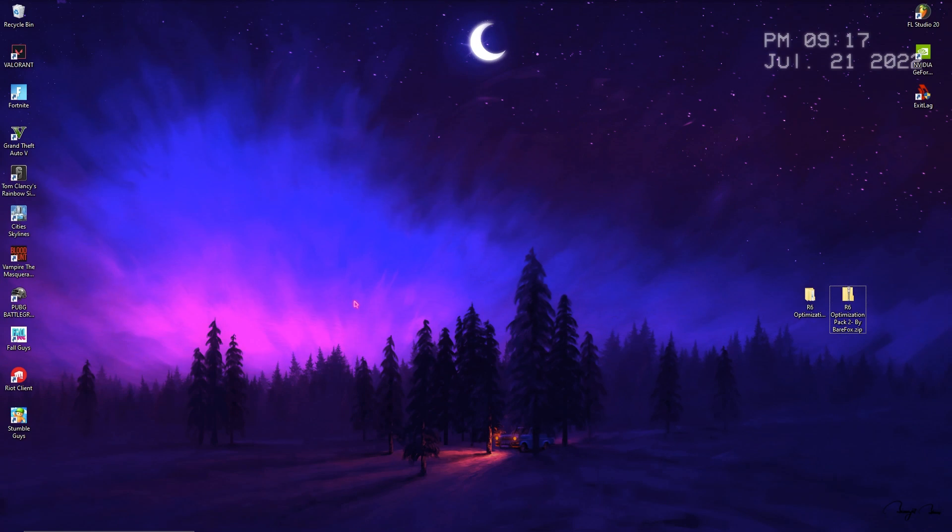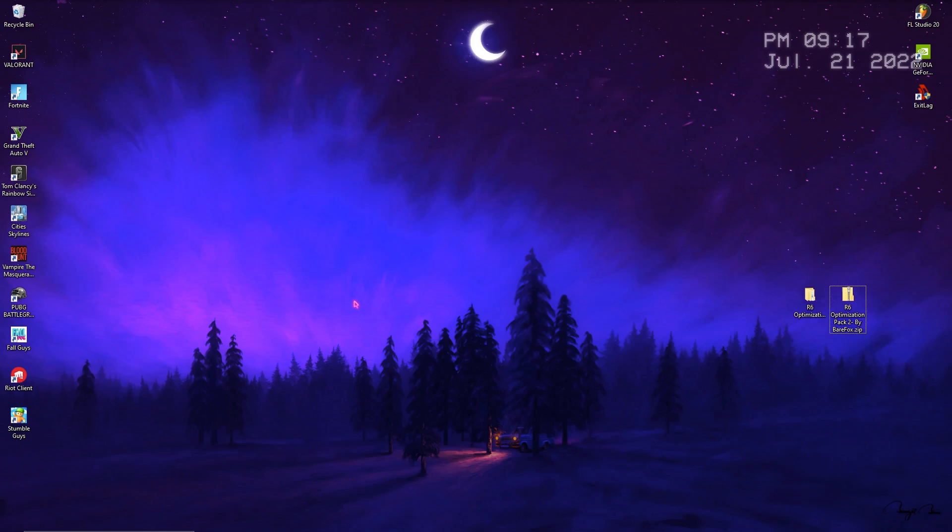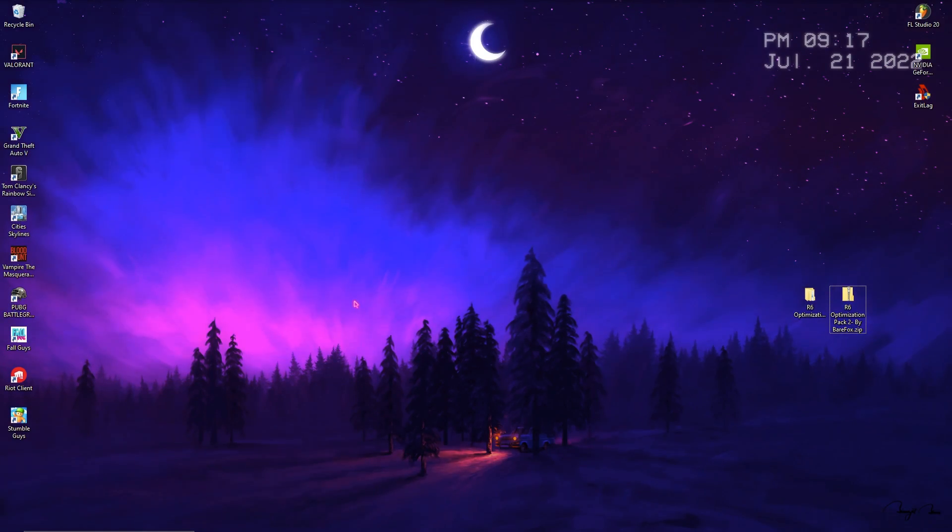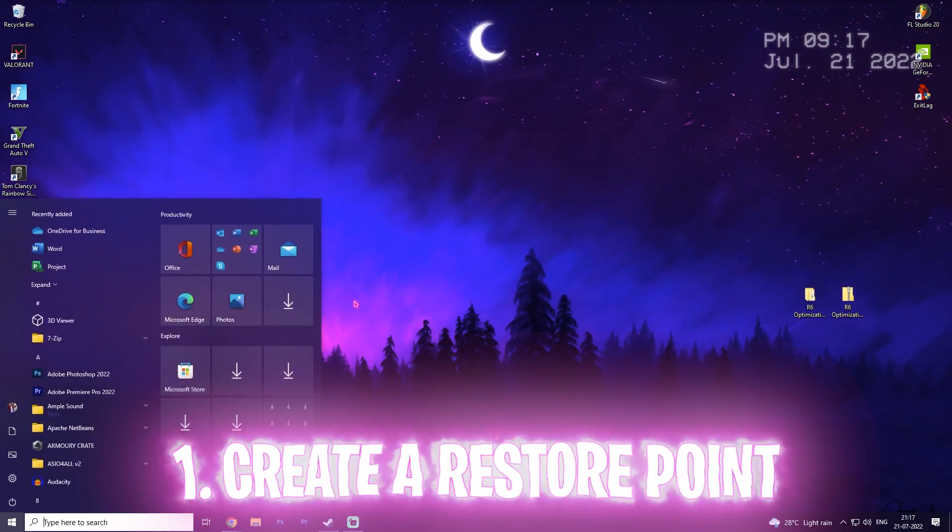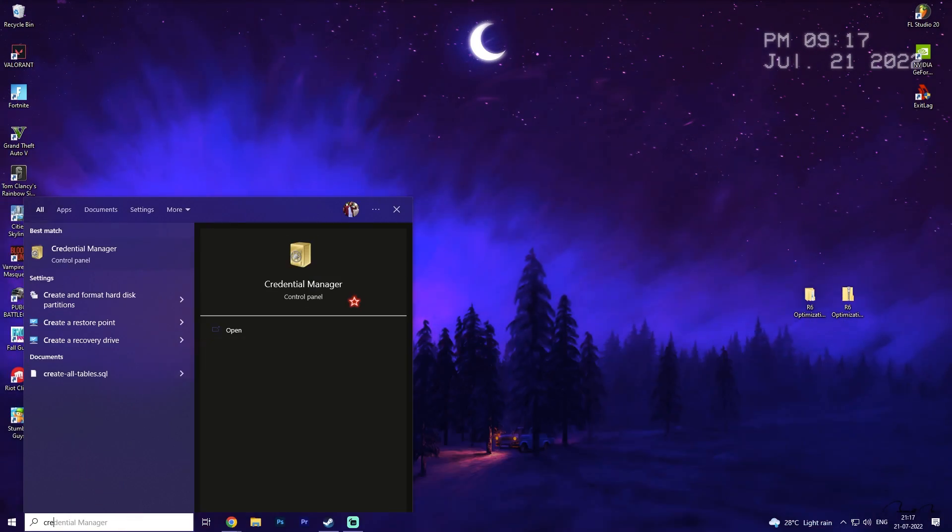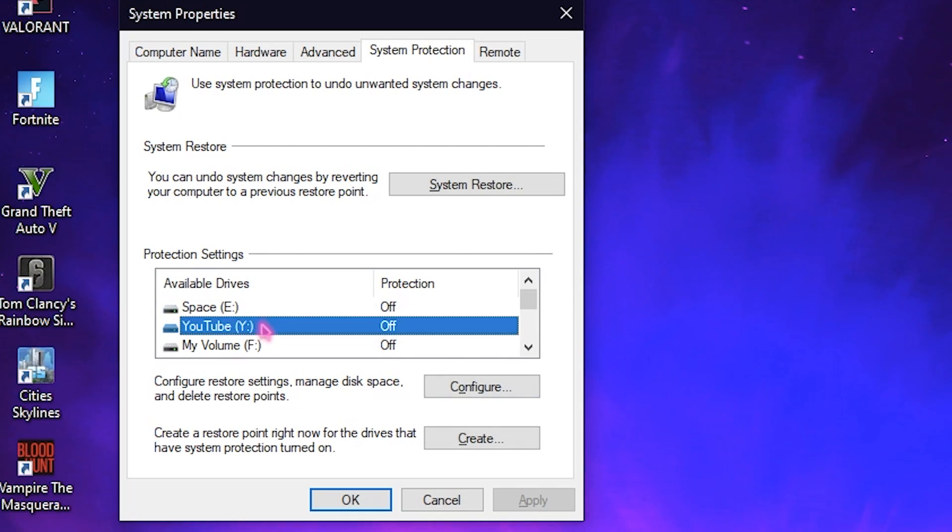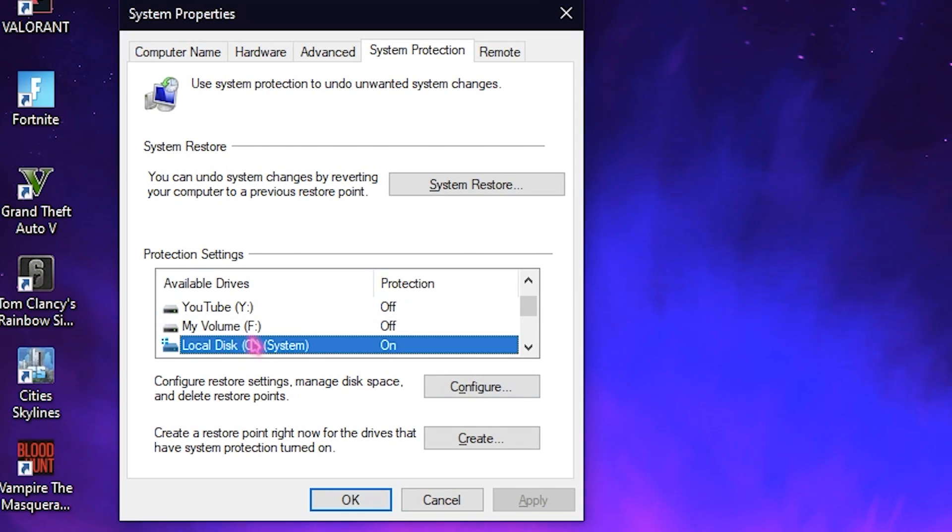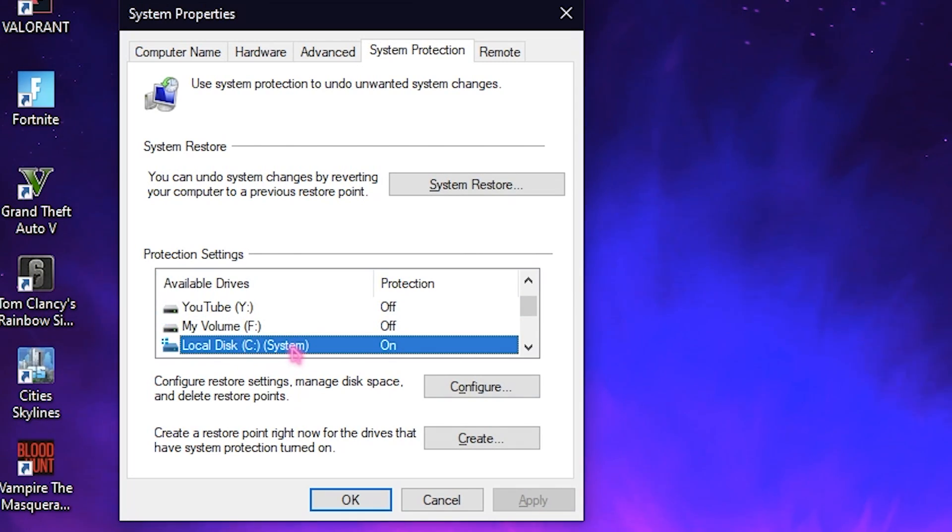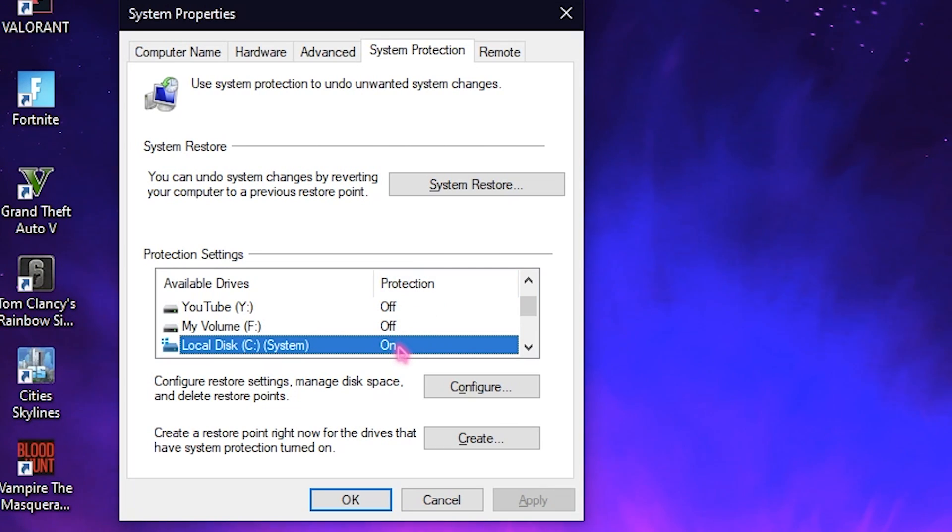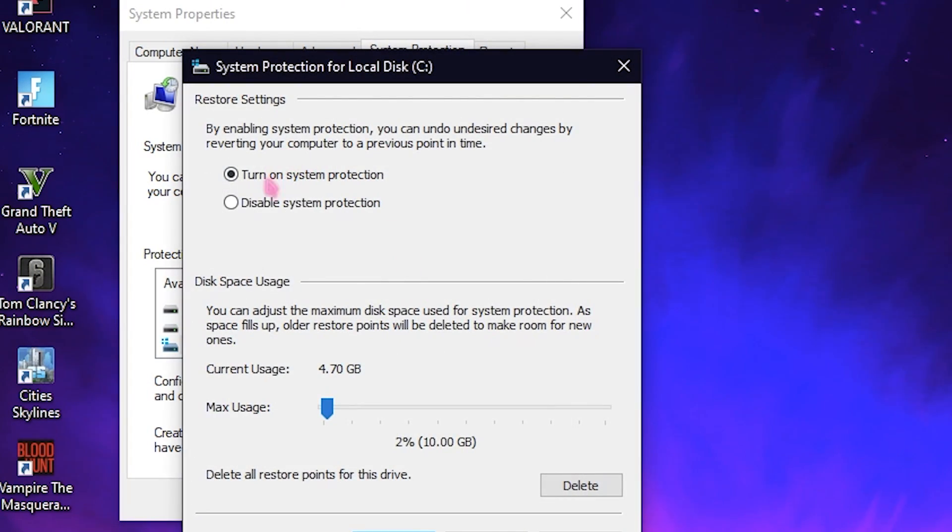Step number one is a really important step that you should never skip: create a restore point. To do that, simply search for create a restore point and then select Local Disk C or any local disk system. Make sure that protection is turned on. If not, go to Configure and then make sure to turn on system protection.